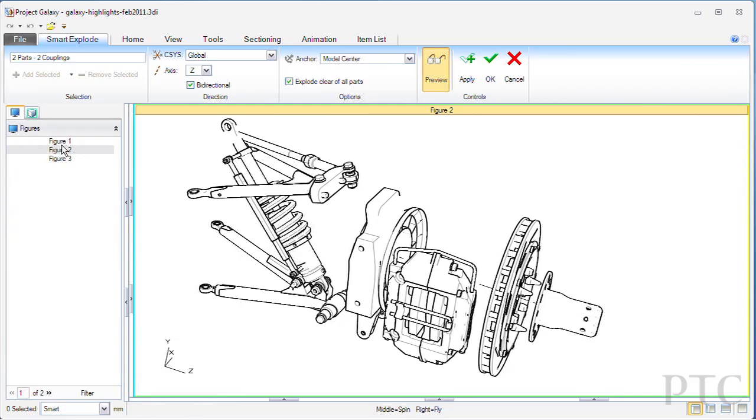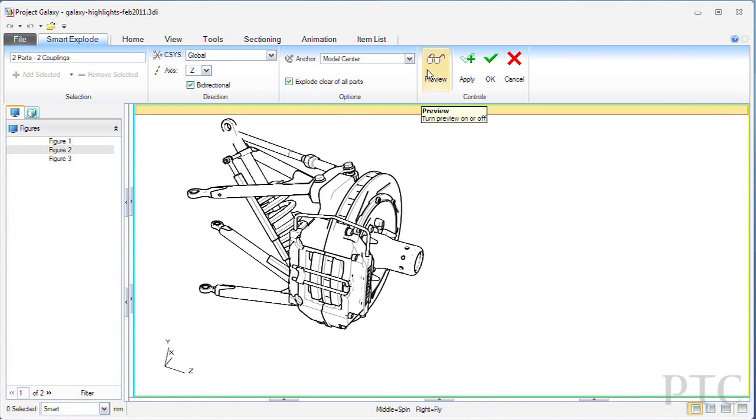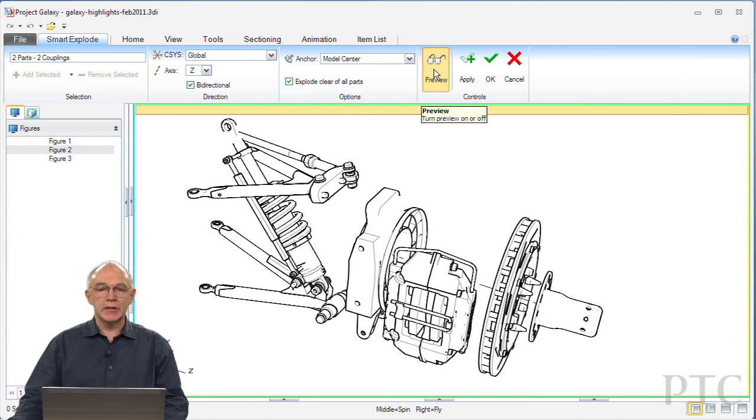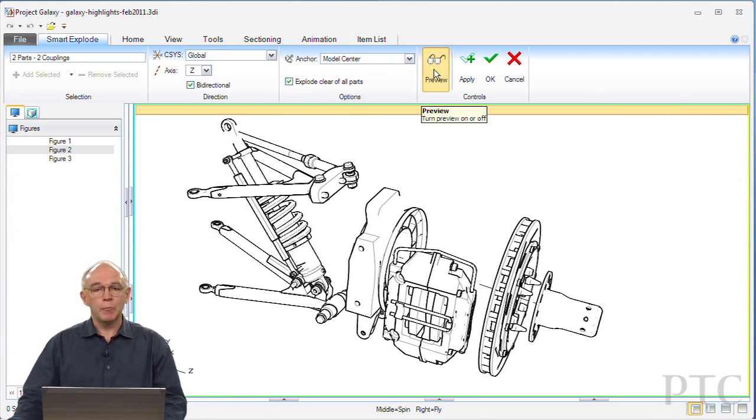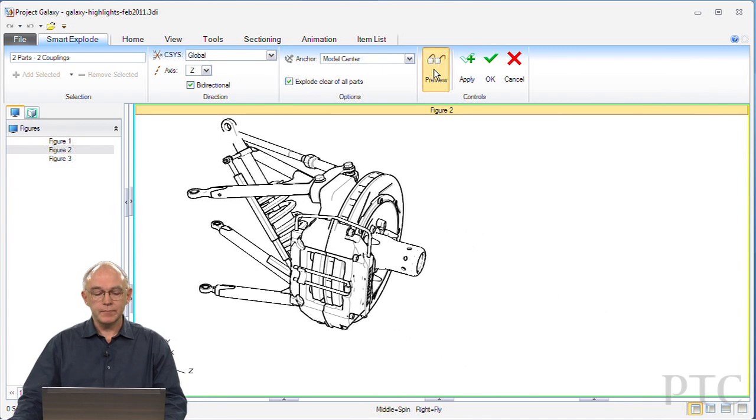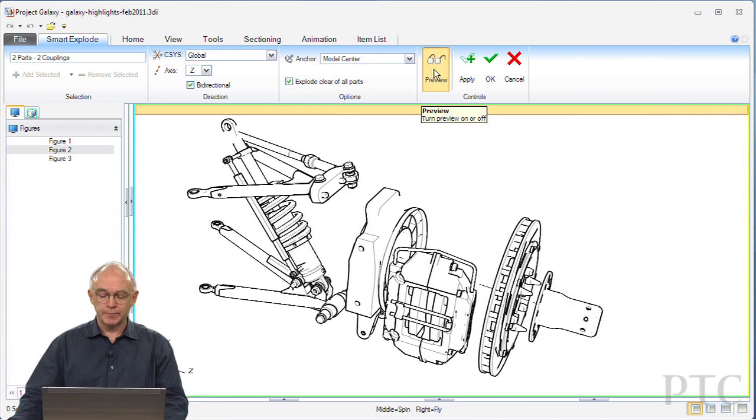Figure 2 in my illustration shows another way that we can illustrate components inside of that assembly, this time using an explosion. This exploded view or exploded assembly can be set up either manually by moving components around on the screen or by using this smart explode tool.